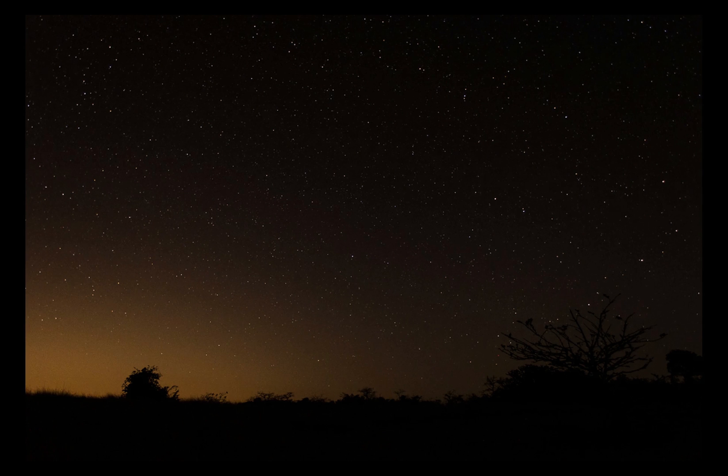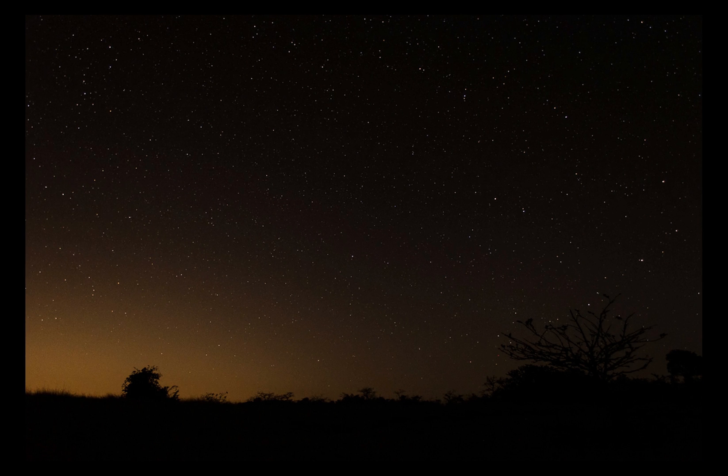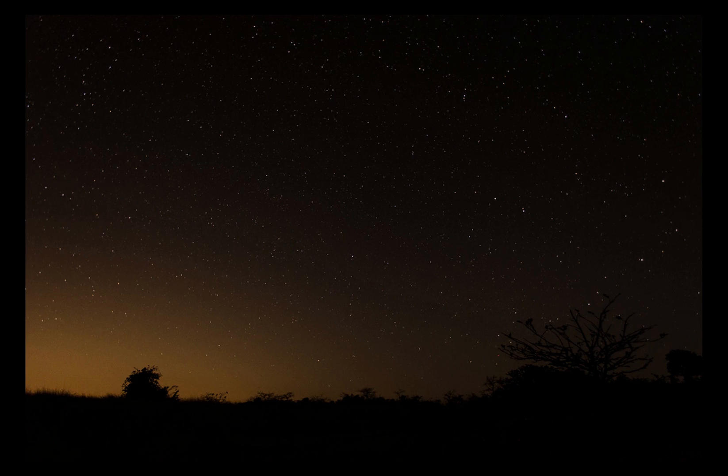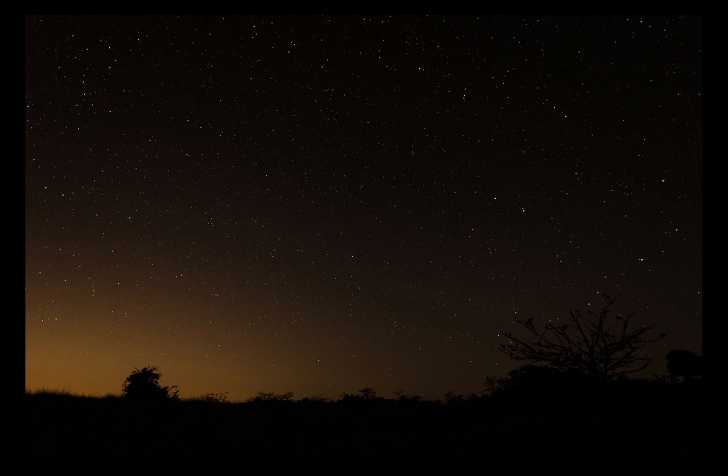Hello friends, today we will learn how to create a star trail image using Adobe Bridge and Photoshop.